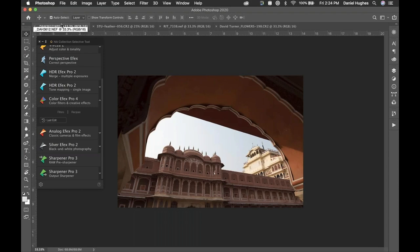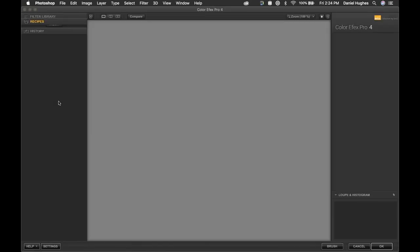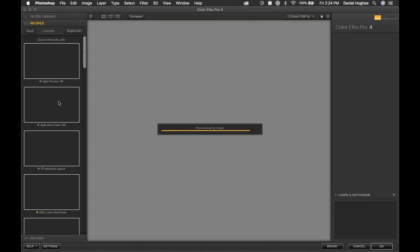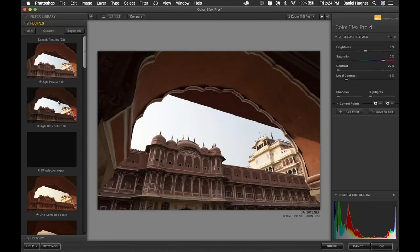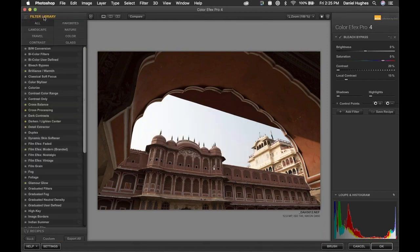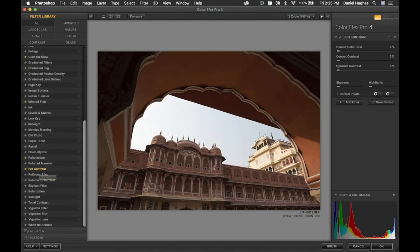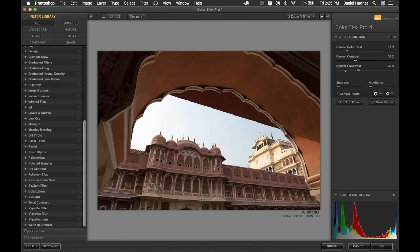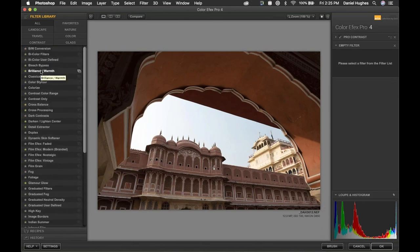Now I want to show a couple of things with control points, including how to save a recipe that includes control points. To save control points into a recipe, you hold a specific modifier key when clicking Save Recipe — I'll demonstrate that shortly. First, I'll go to the filter library and build a normal filter stack before showing the control point save technique.